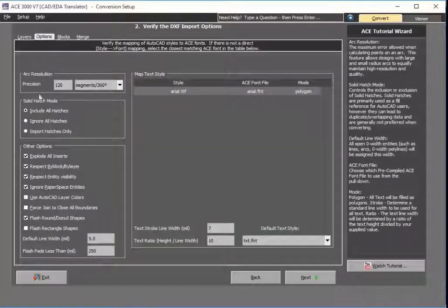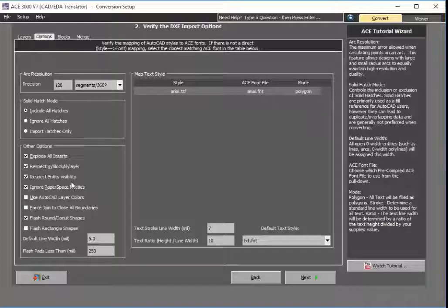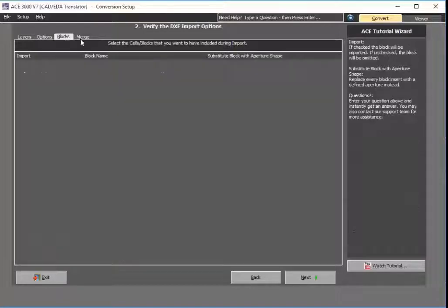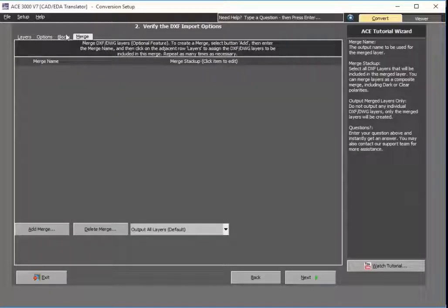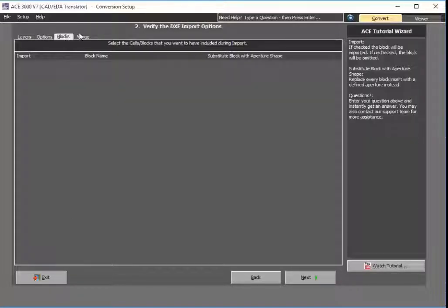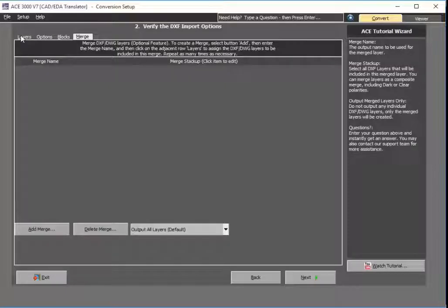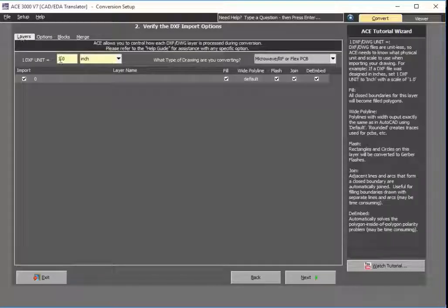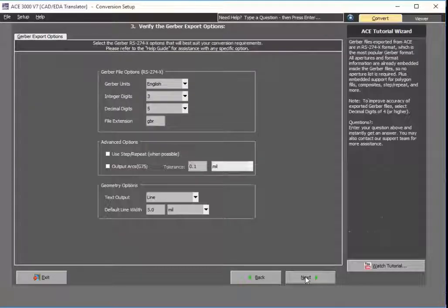There's also a wide variety of other options, such as arc resolution settings — things that make ACE extremely powerful when working with DXF imports. You can review blocks if there are any, and you can also create merged layers. So in this case, I'll just hit next.